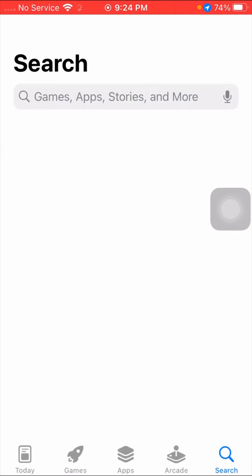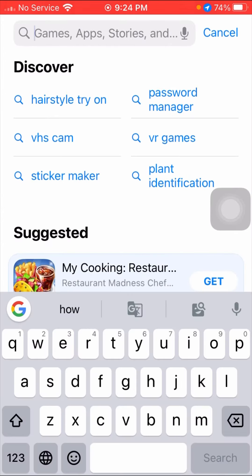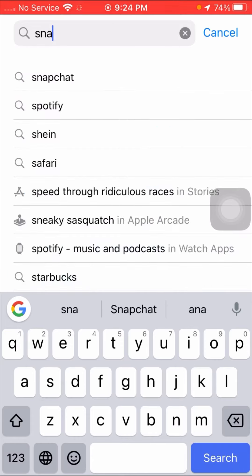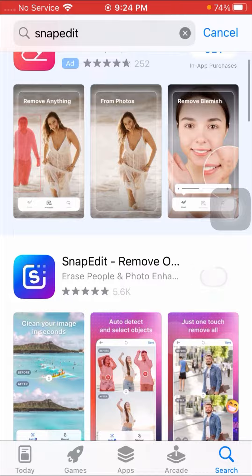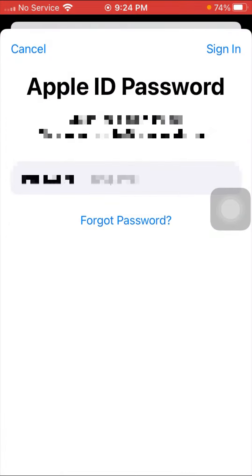First, I'll open the App Store and search for 'Snapped' at the top. When you tap on the Get option, you can see that an Apple ID password is required. When I put in my Apple ID password, I can install the app. But in this video, I want to show you how to download apps without the Apple ID password.